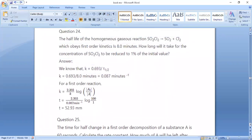Question number 24: the half-life of the homogeneous gaseous reaction SO₂Cl₂ → SO₂ + Cl₂, which obeys first-order kinetics, is 8 minutes. How long will it take for the concentration of SO₂Cl₂ to be reduced to 1% of its initial value? Using t½ = 0.693 / k, we find k = 0.693 / t½.